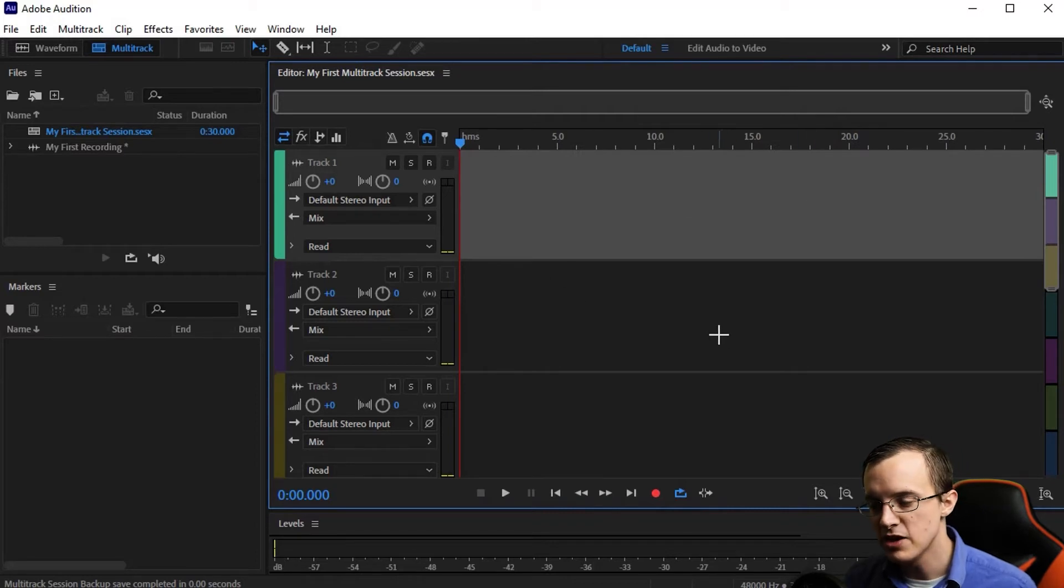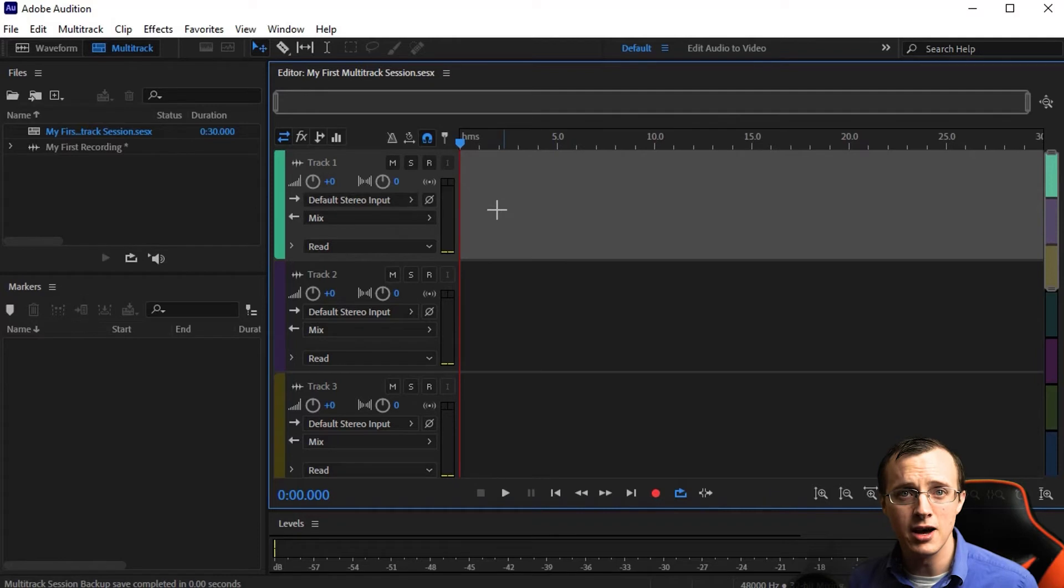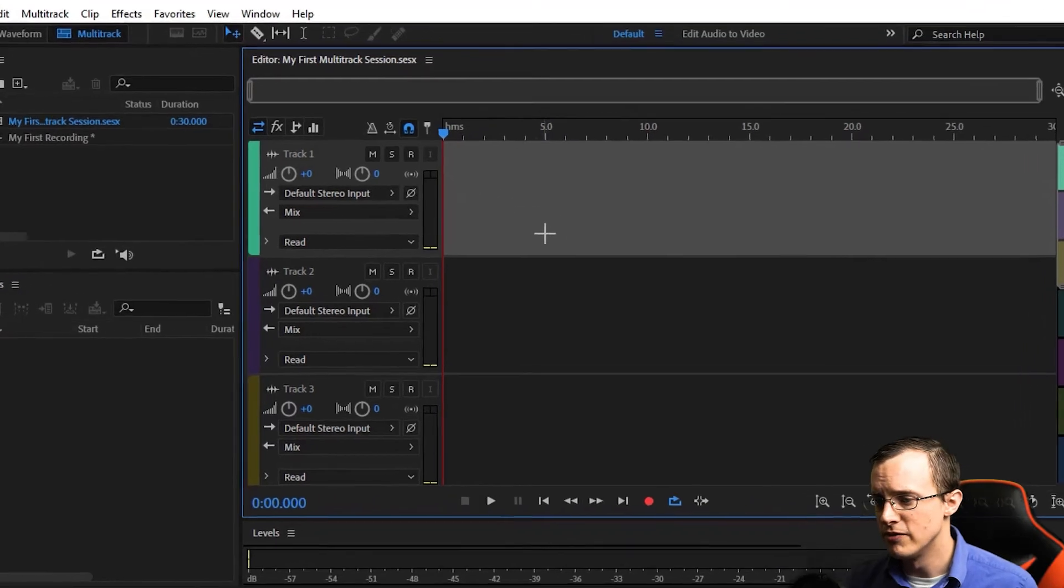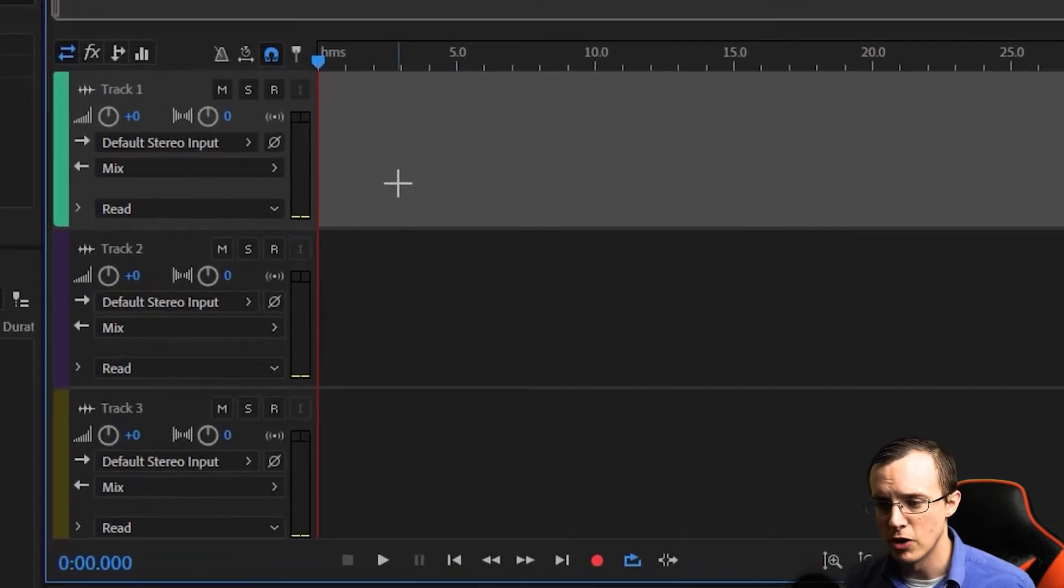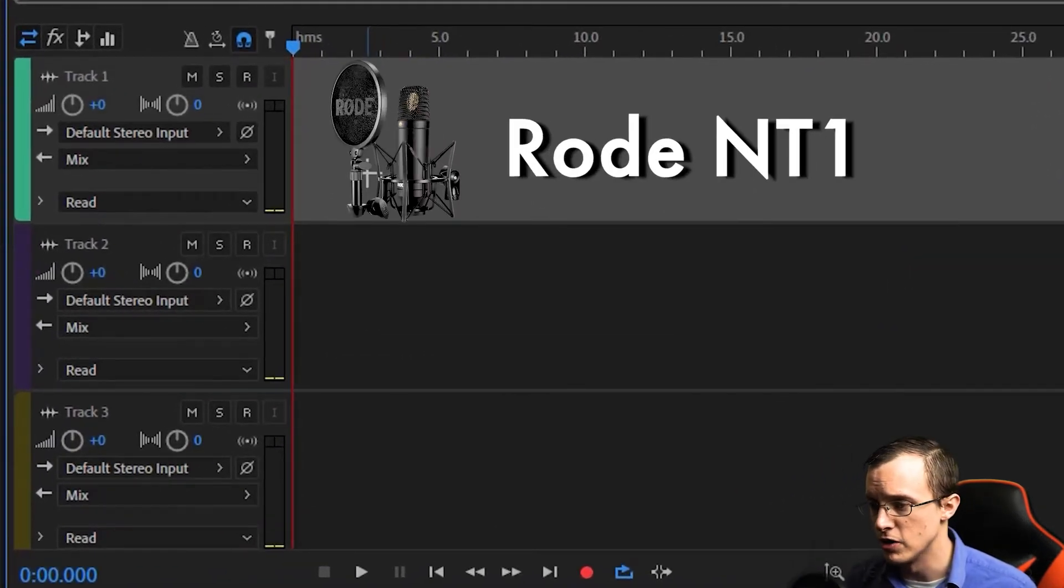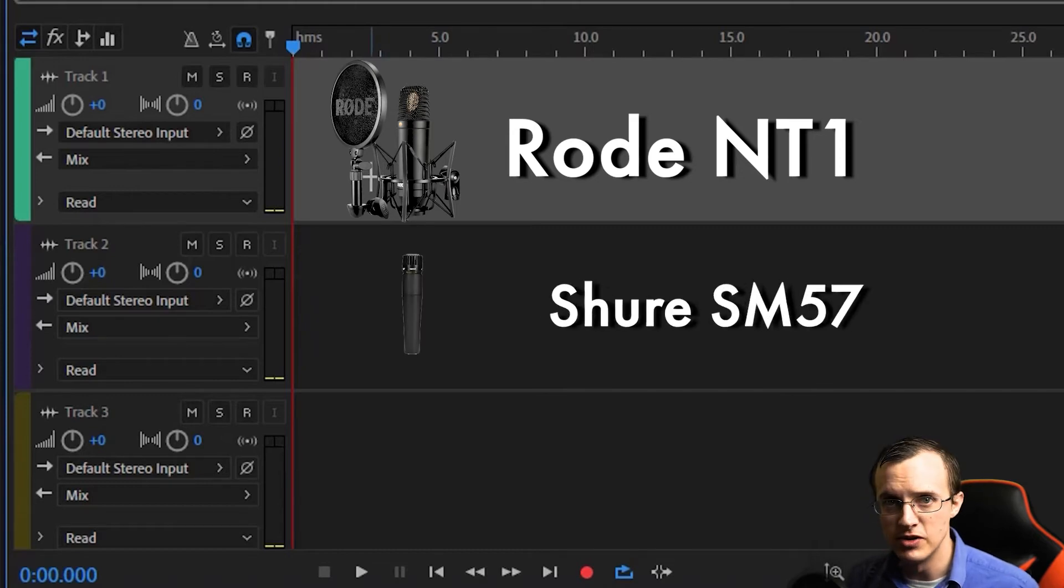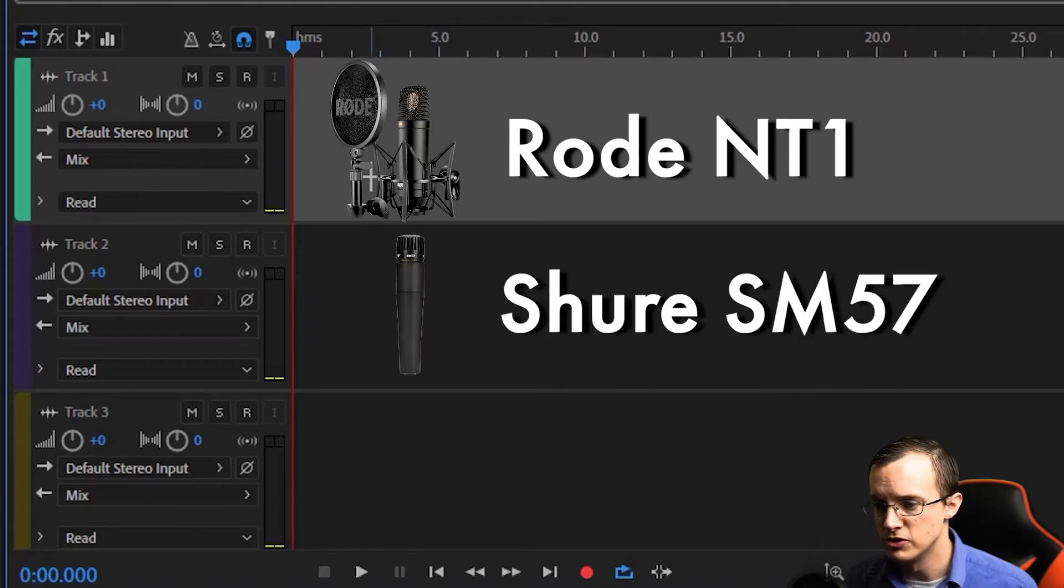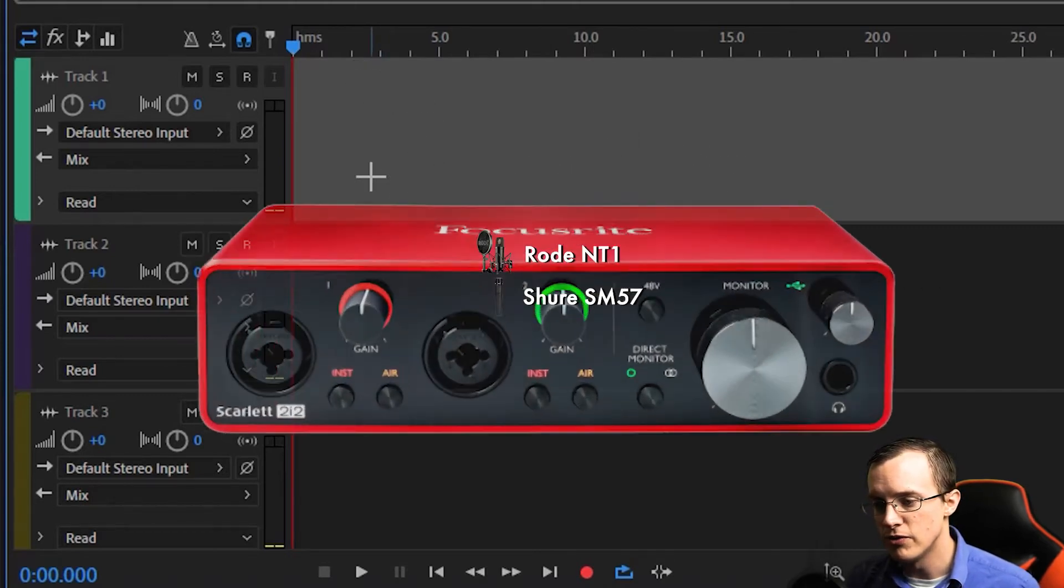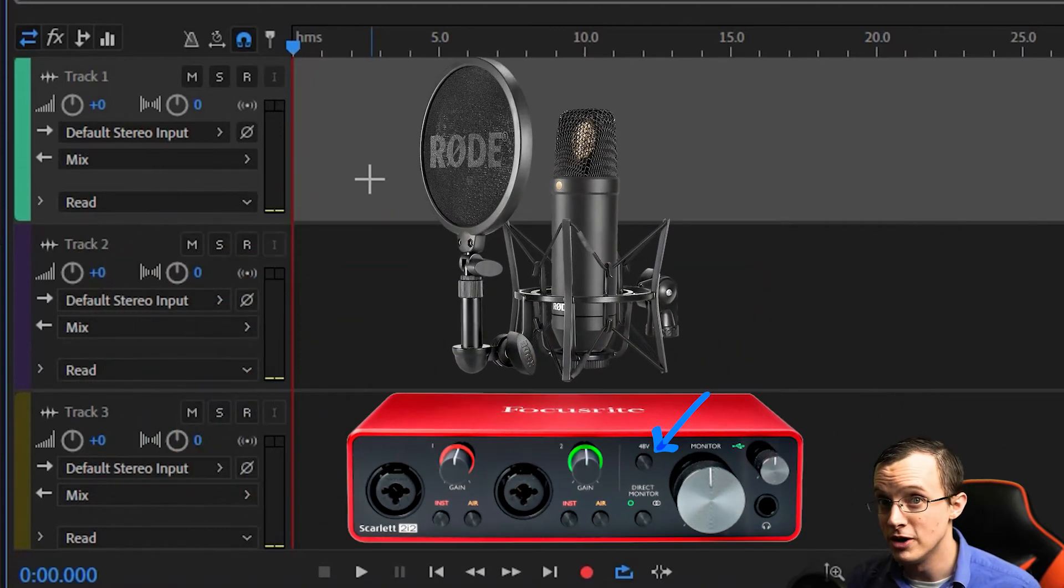The next thing we need to do is assign our microphones to separate channels. Today, I'm at home and for this demo, I've got a Rode NT1 plugged into channel 1 on my audio interface and an SM57 in channel 2. I've also got 48-volt phantom power turned on because the Rode NT1 is a condenser microphone.